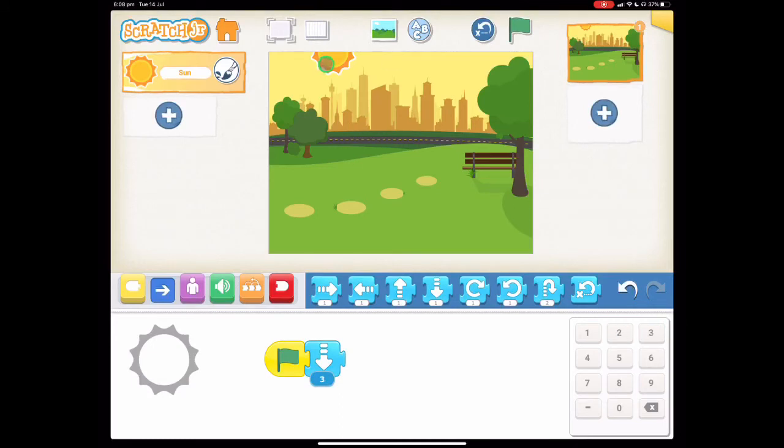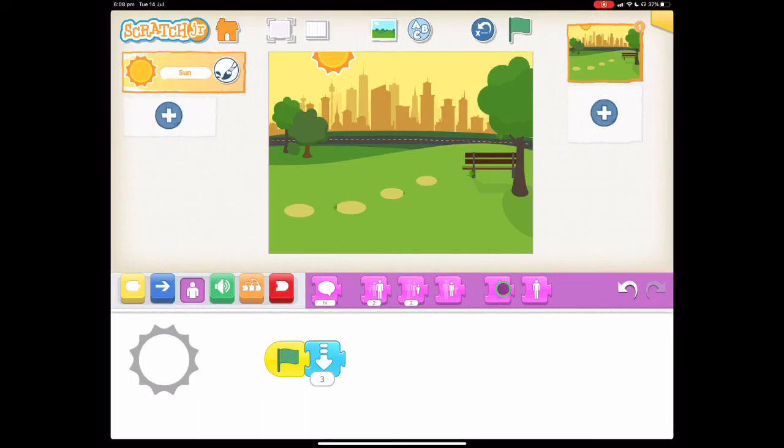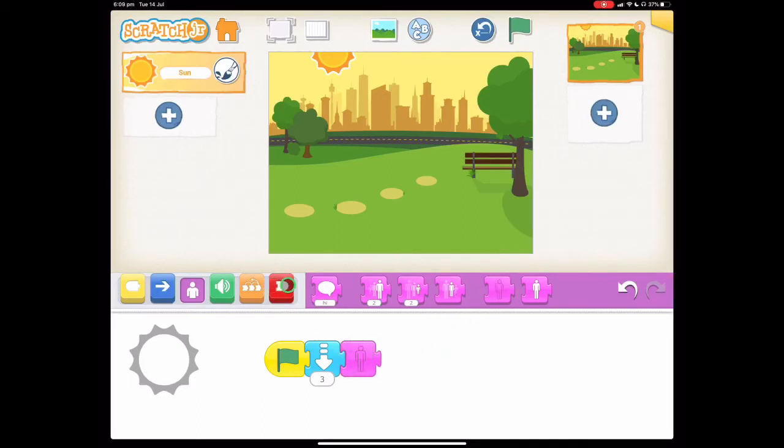I know that won't go down very far but we're going to make it disappear after it does that. So let's go to the purple blocks and find the hide block which is this one right here. Drag it down and then we can end our code.